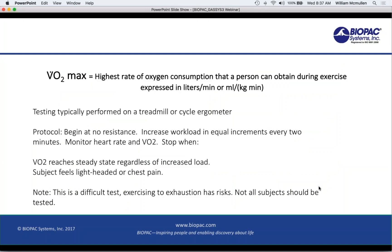VO2 max is kind of the granddaddy of tests. It's the highest rate of oxygen consumption a person can obtain during exercise, usually performed on a treadmill or cycle ergometer. The protocol is: you begin with no resistance and increase the workload in equal increments every two minutes, monitoring heart rate and VO2. You stop when the VO2 reaches a steady state regardless of increased load, and you're monitoring the subject to see if they feel head or chest pain. It's a very difficult test — exercising to exhaustion is hard to do, especially using a T-valve. So not all subjects should be tested, but the system is capable of doing it.